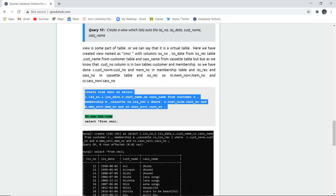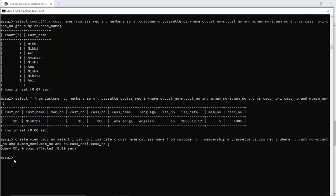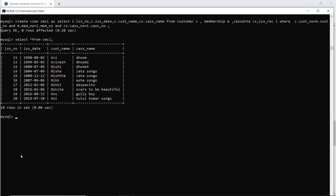The next query creates a view that lists the issue number, issue date, customer name, and cassette name. Just like table creation, we use CREATE VIEW and name the view — I have named it cmci — then list the columns: issue number, issue date, customer name, and cassette name. To verify the view, we run SELECT * FROM cmci, which displays all the rows and columns as defined in the view.